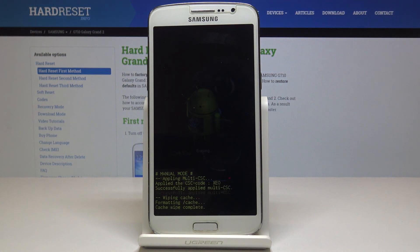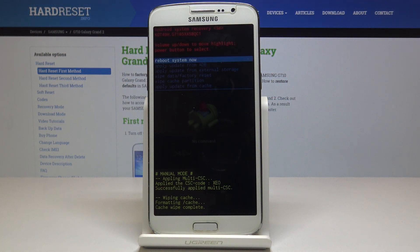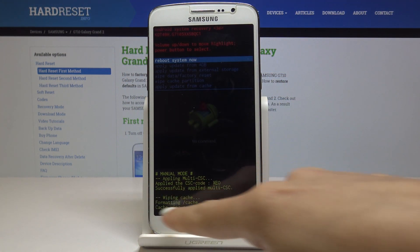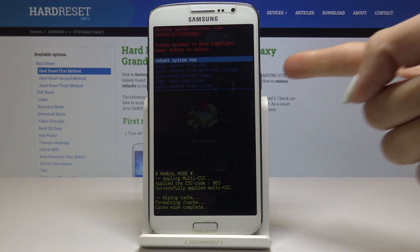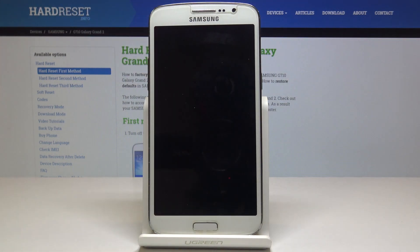Now wait a couple of seconds and as you can see, cache wipe complete. So we can reboot system now. Simply tap on power key to do it.